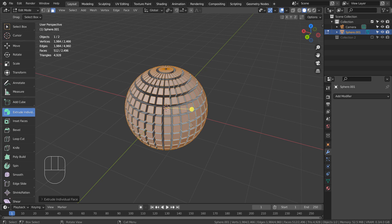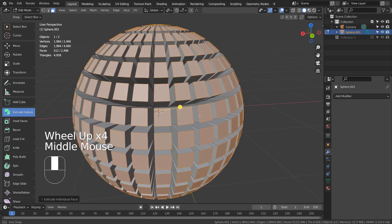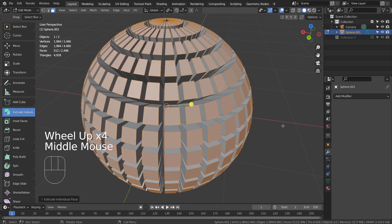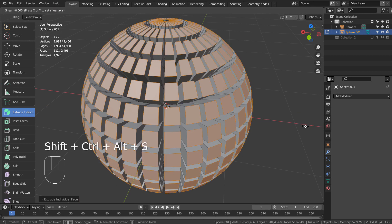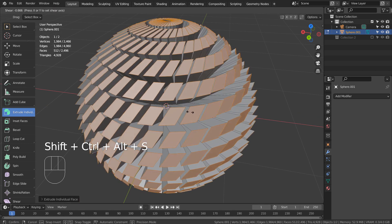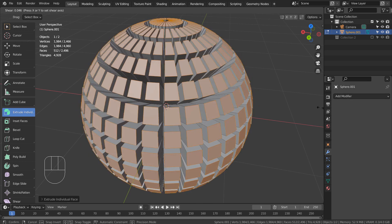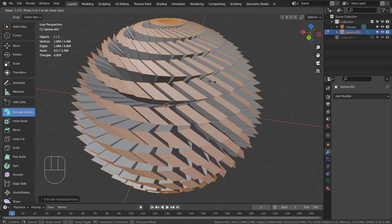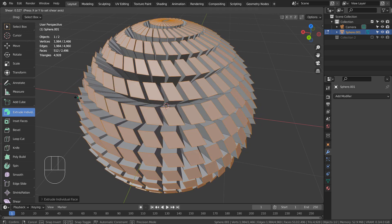Press Control, Alt, Shift, and S together to shear. This is shearing.